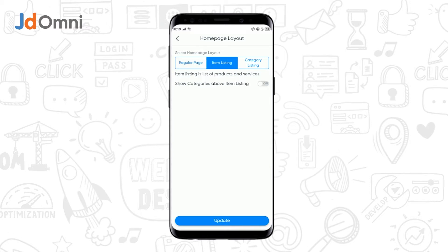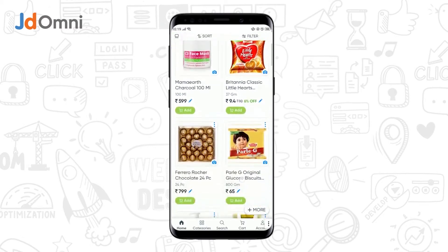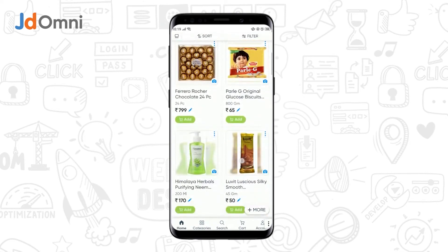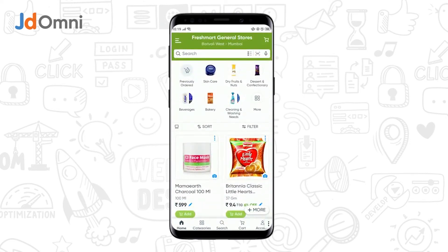Now, if you want to display the categories along with your products, you need to enable the show category slider as on, then tap on update. You can see that a list of products gets displayed, and the category gets displayed above the product list.